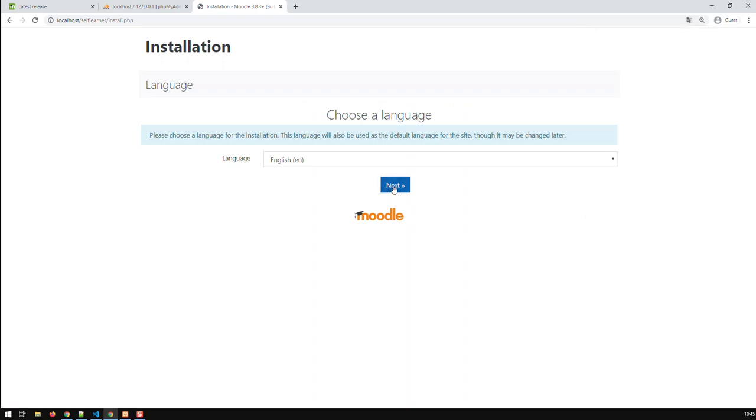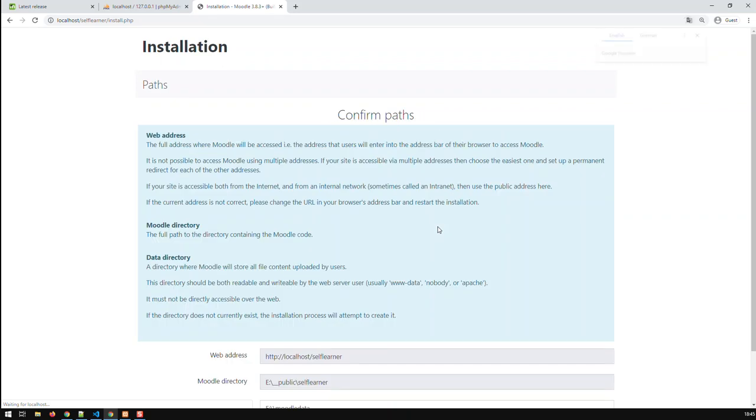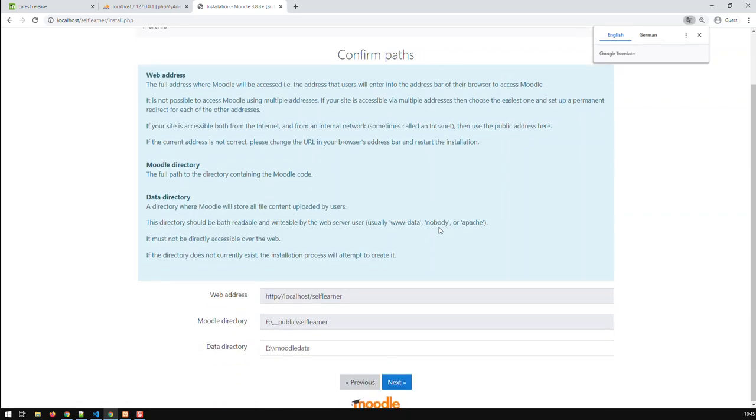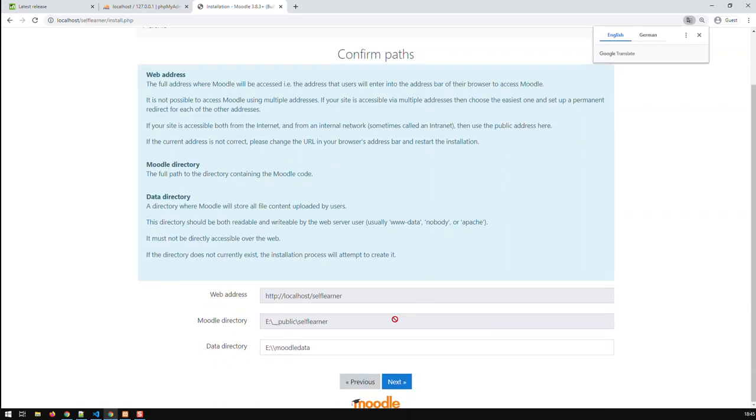First of all, language is English. Next. Then now we can fix here certain things. That is fixed, that is fixed.